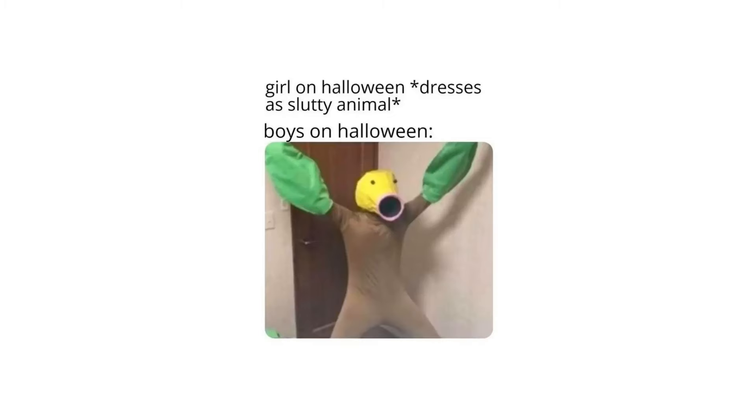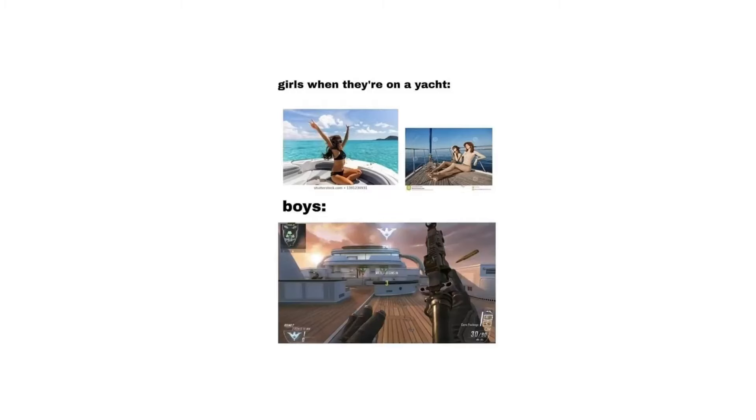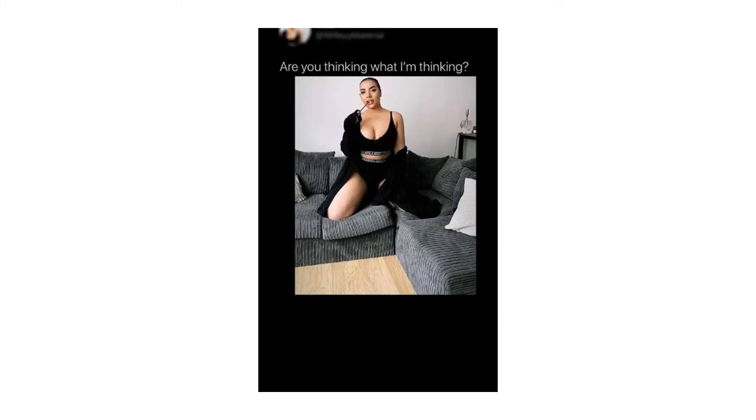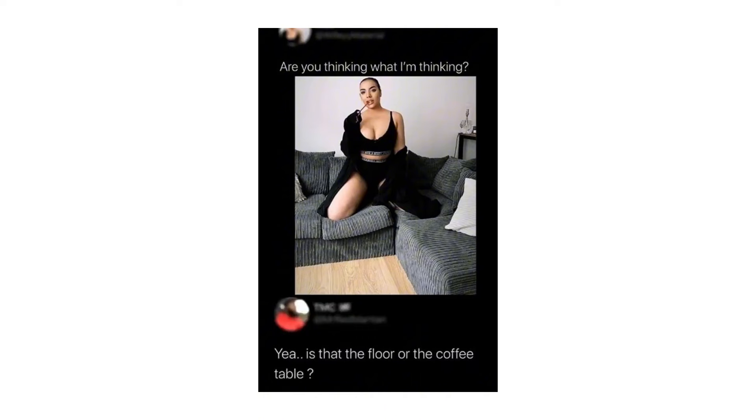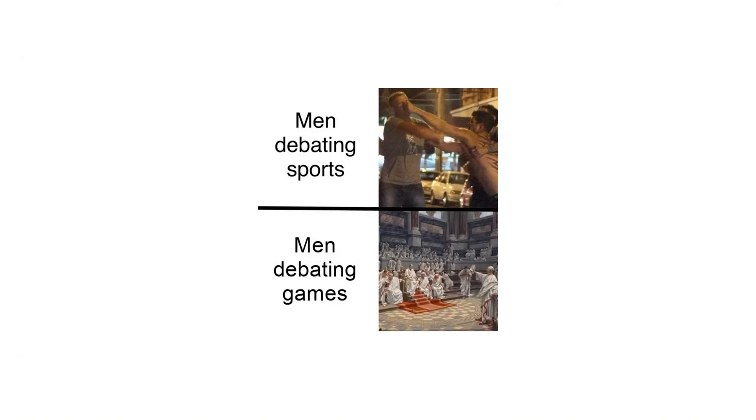Girl on Halloween: Dresses as a slutty animal. Boys on Halloween. Girls when they are on a yacht. Boys: Are you thinking what I am thinking? Yeah is that the floor or the coffee table? Men debating sports. Men debating games.